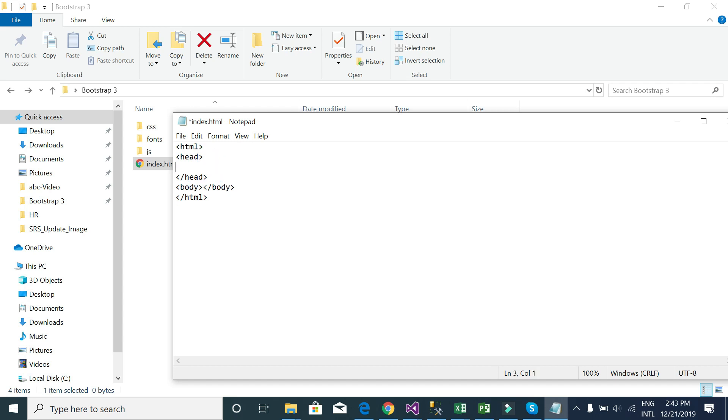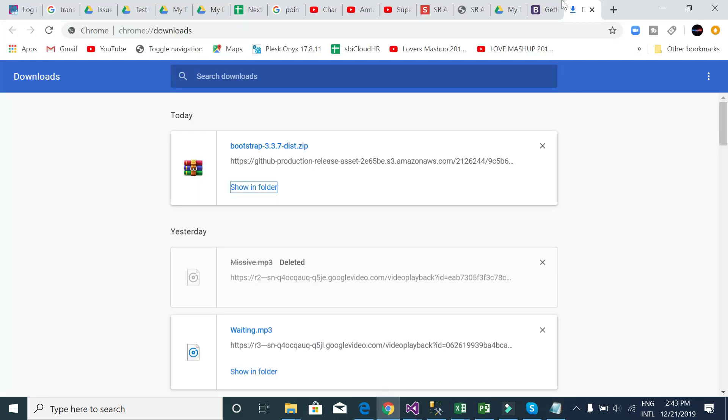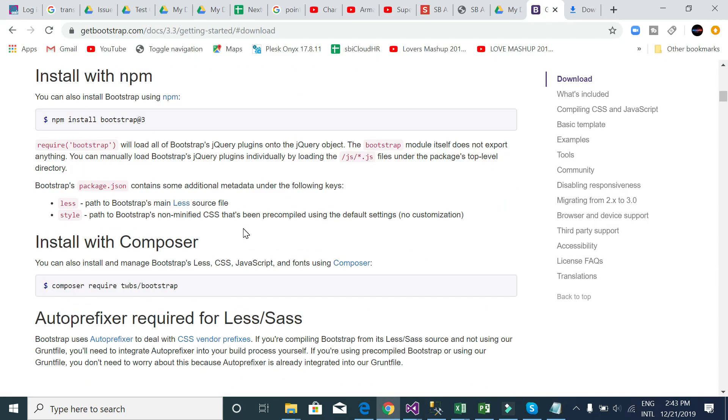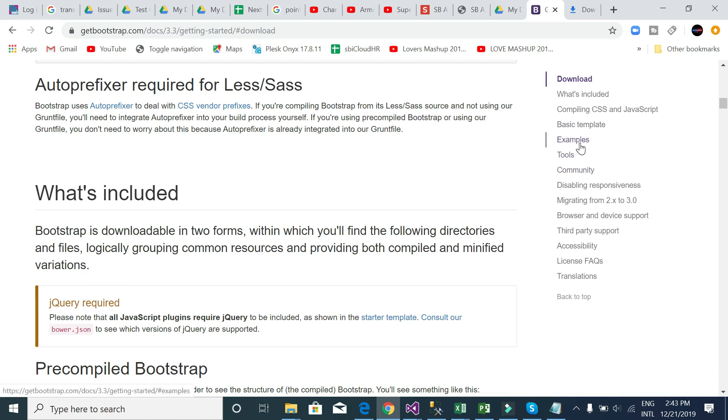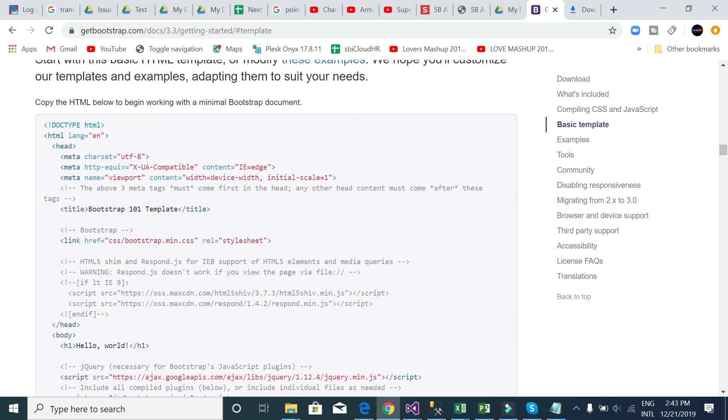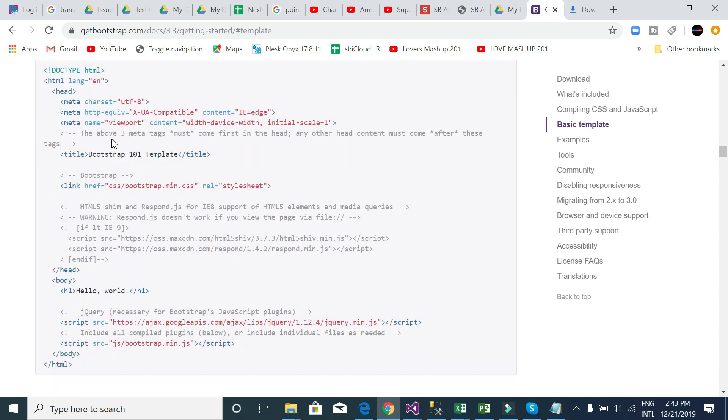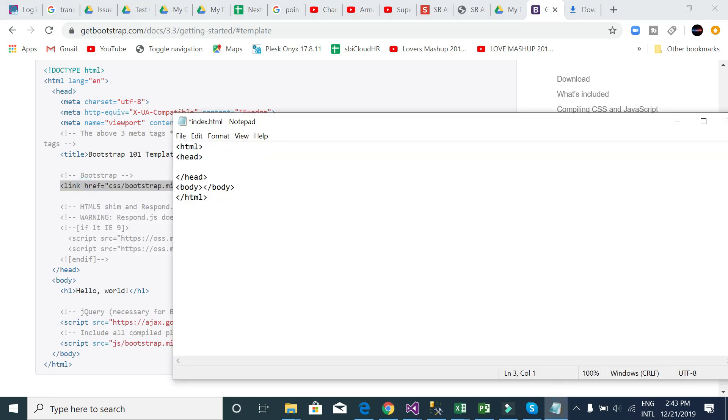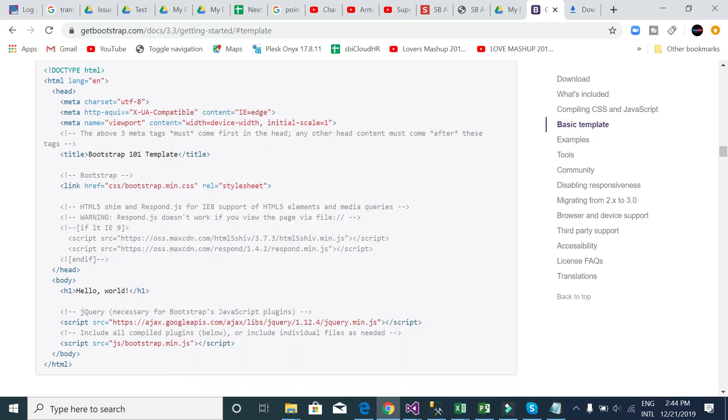Go to the website and see, select basic template. There is a basic template but I will never use their templates. I will just copy this line, links. You can write it directly to your file, no problem, but I am copying from here. And I need another, this one.